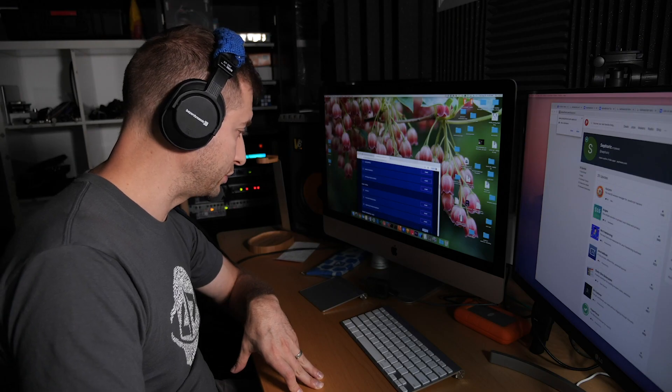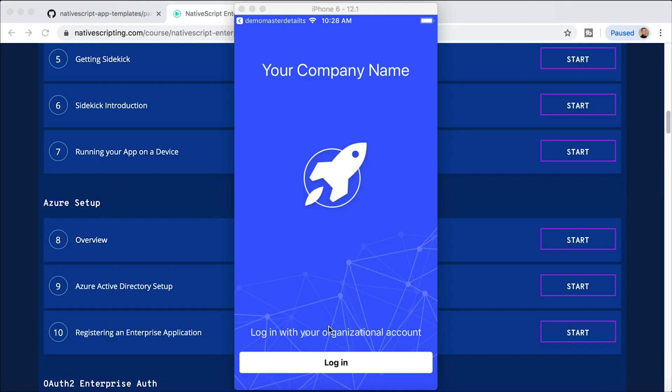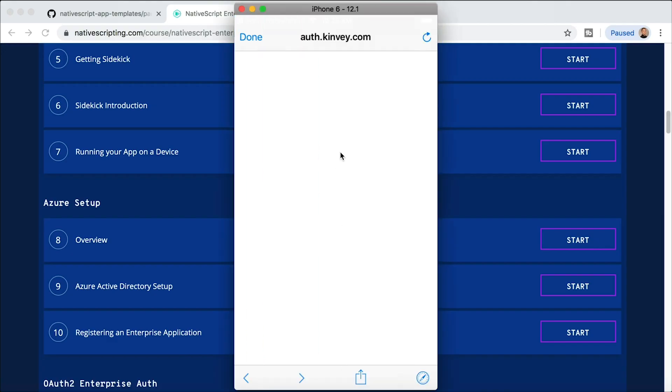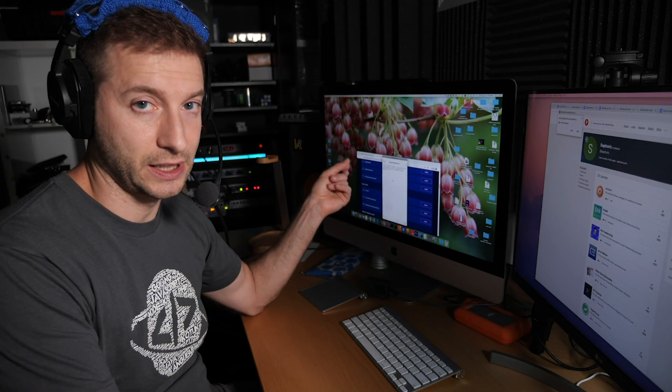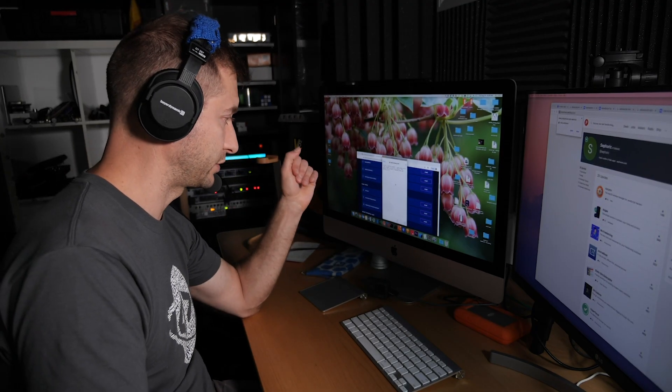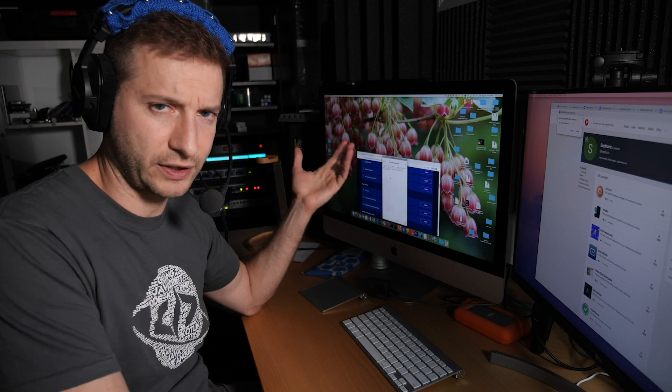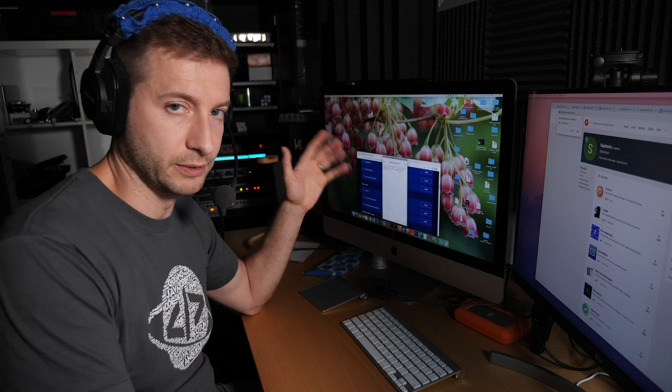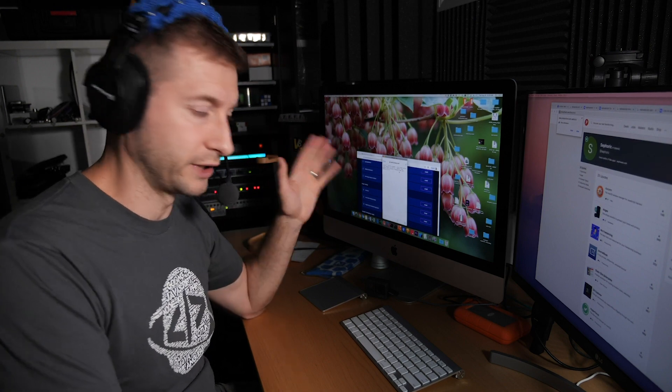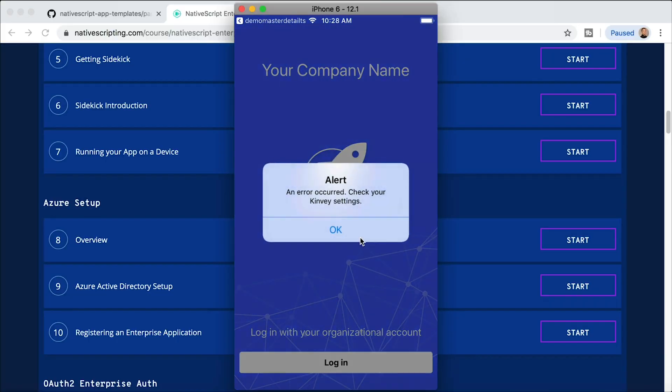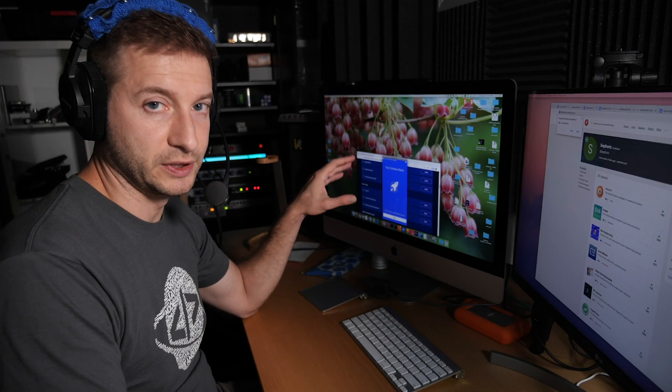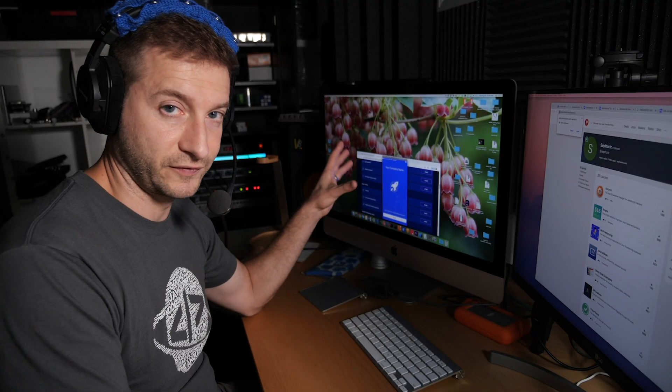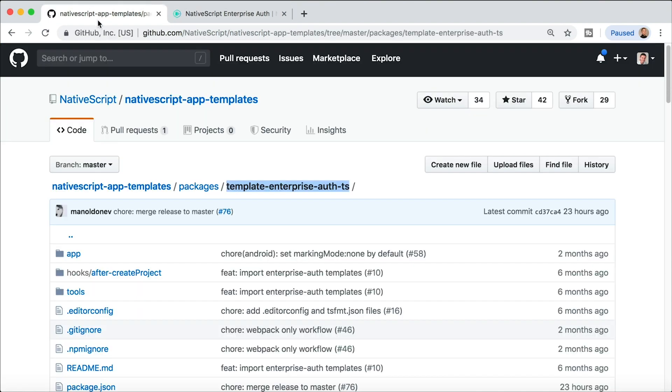All right, now our app should be started and sure enough there it is. Now we can log in. Now we do get an error here and that's because we have not set up our client ID for our Azure account, or whatever account you might be using could be AWS, Google, whatever. Anyway, this is set up for you, you can check out the code, but you need to actually configure it with your client ID in order to use it.